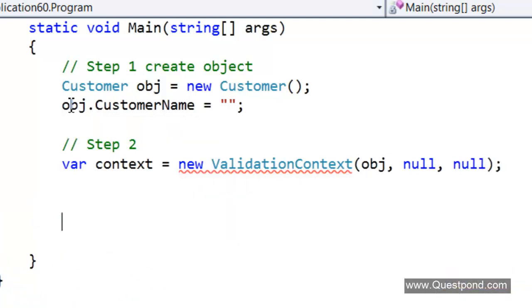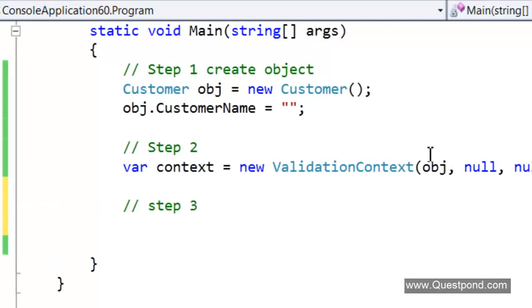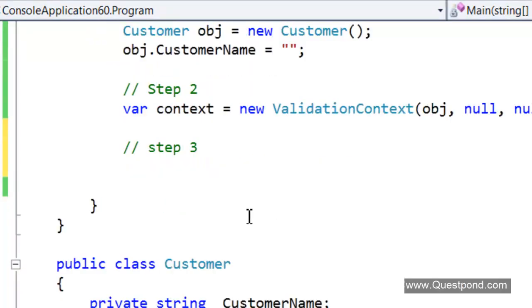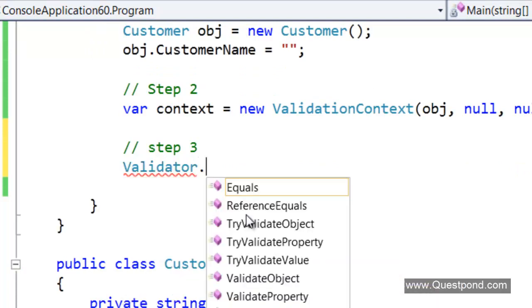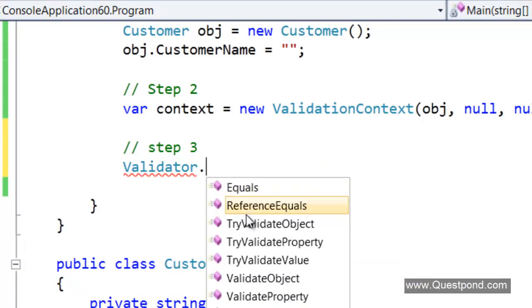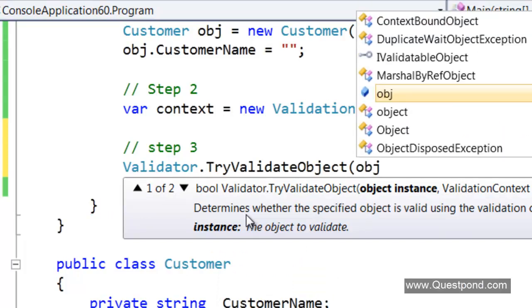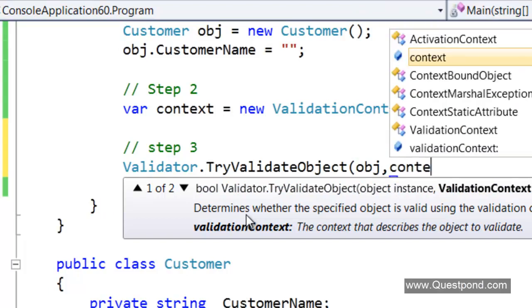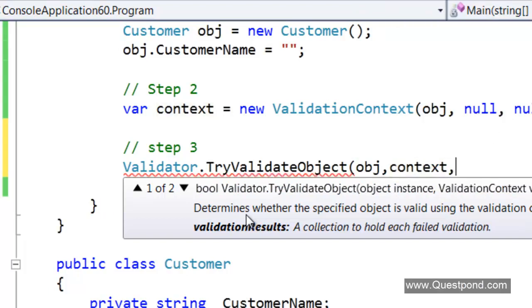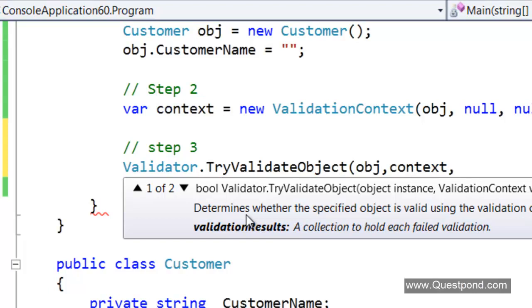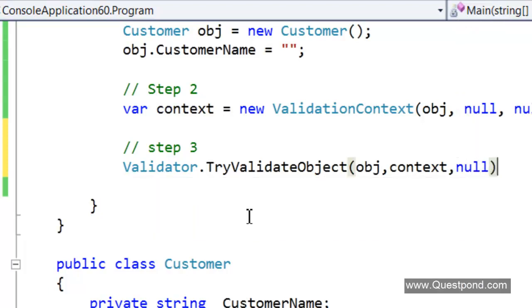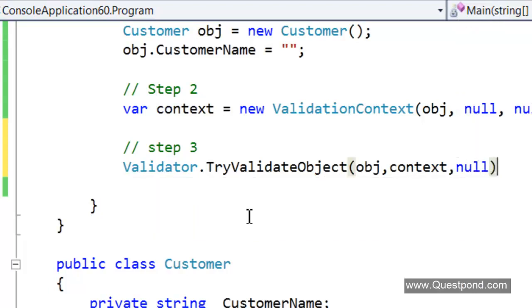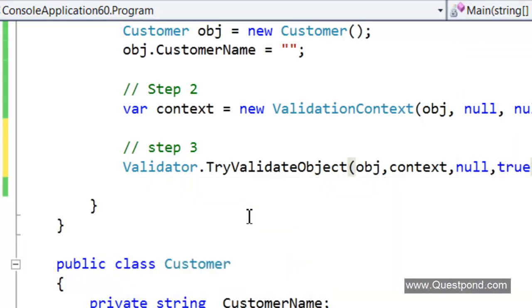Step 3: We need to pass this context object to the validator class. The final validation is done by this validator class. We have to say here validator, try to validate the object. What is the object? The object is the customer object. What is the context? The context is the one which we have just created. Validation results, this we will pass null for now. We will talk about this more later on. There is one more thing here: ValidateAllProperties as true. We will talk about this later on.